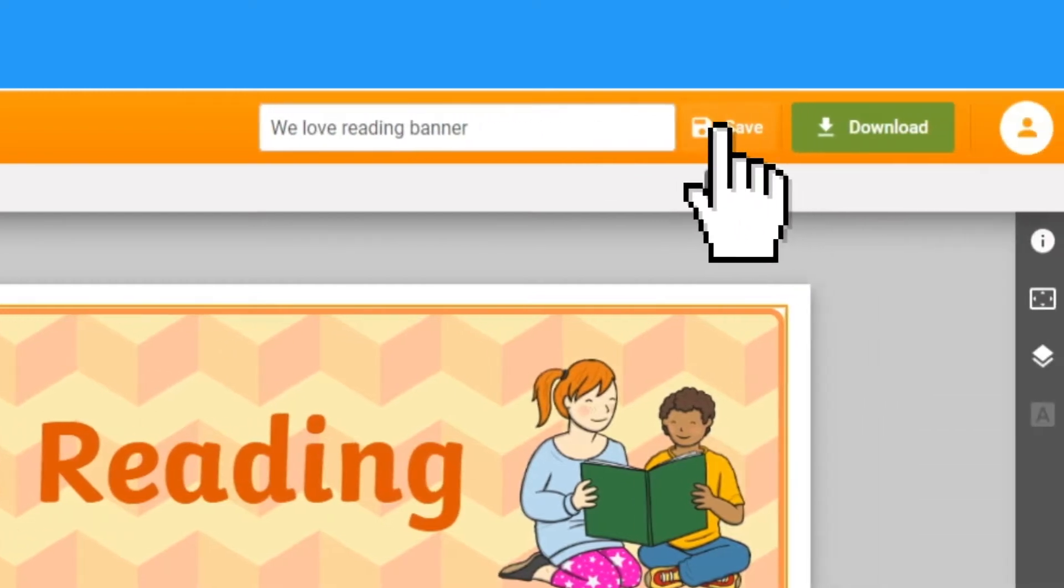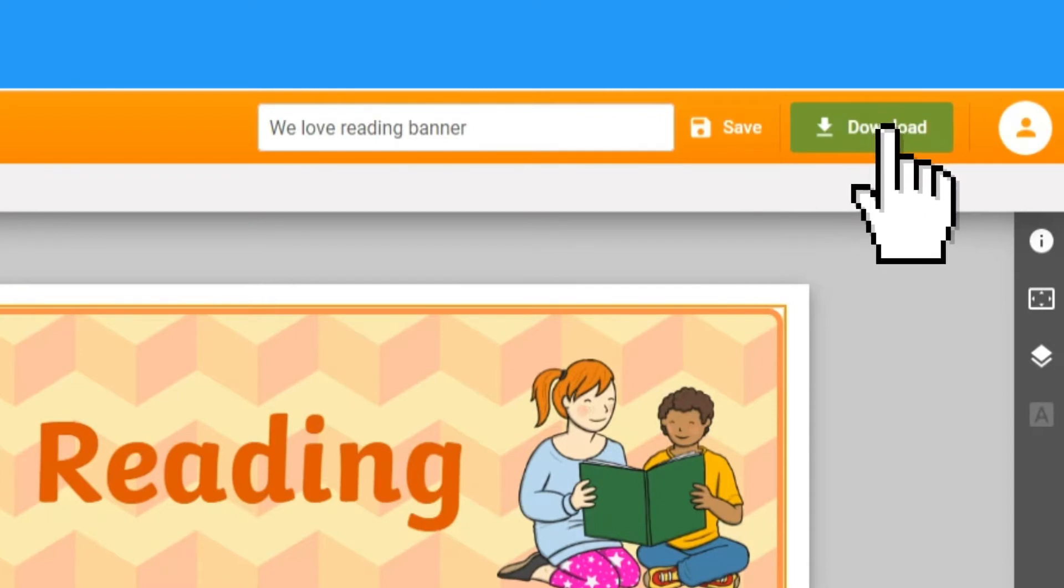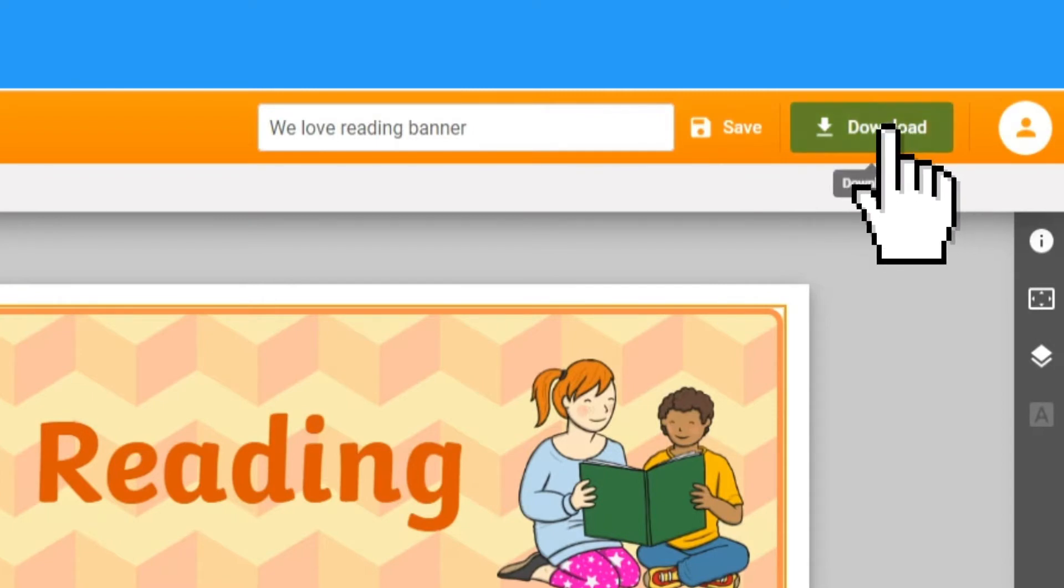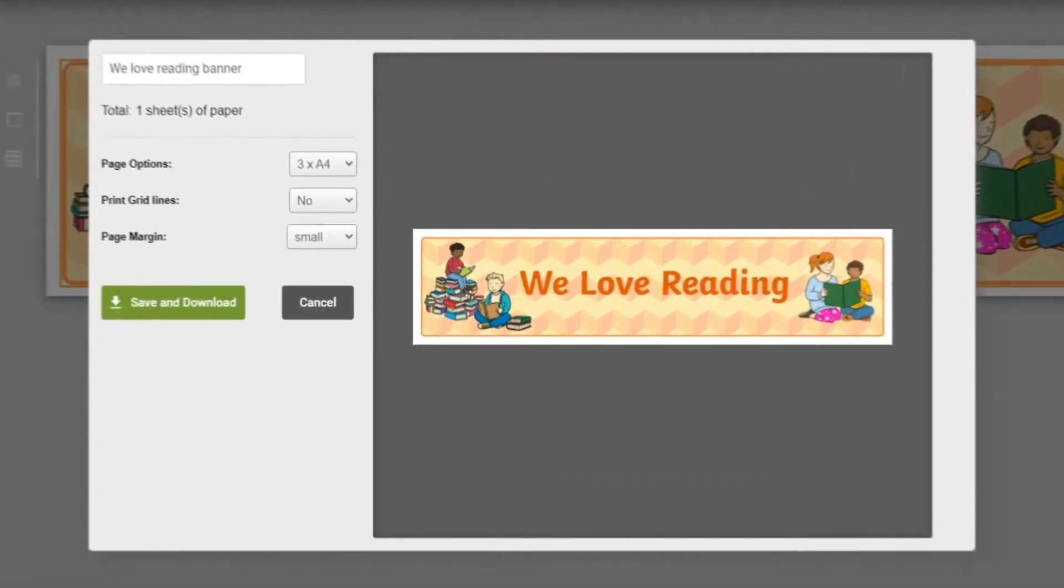Right next to the save button, you should see the green download button. Click that and it will open up some options for you to download and print your resource.